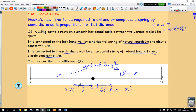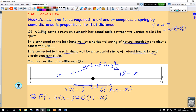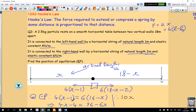The equilibrium position happens when there is no net force — when the force to the left equals the force to the right. So we set 4(x minus 1) equal to 6(16 minus x). Expanding: 4x minus 4 equals 96 minus 6x. Adding 6x to both sides and solving, we get 10x equals 100, so x equals 10 meters. The equilibrium position is 10 meters from the left-hand wall.